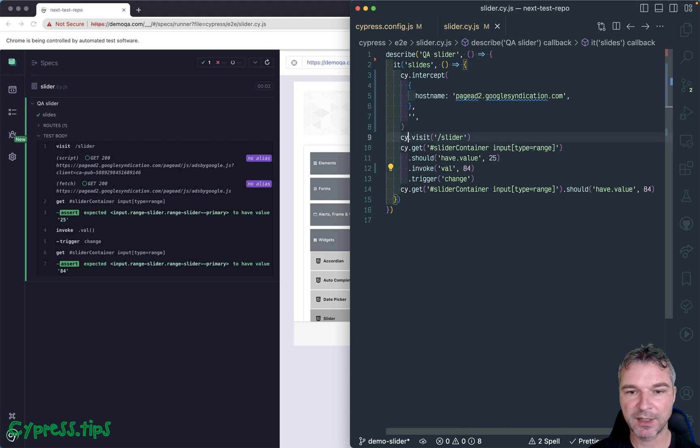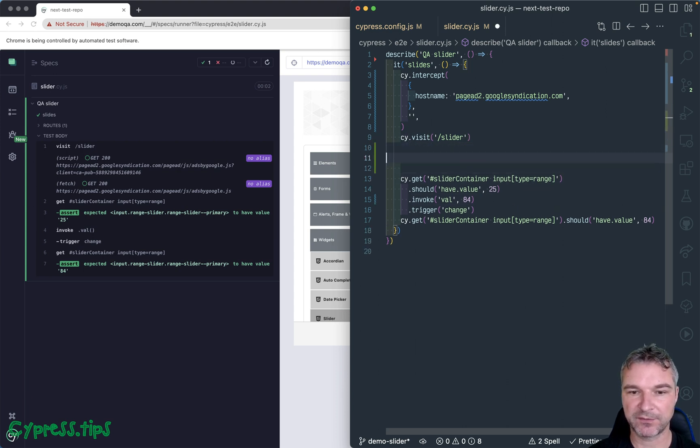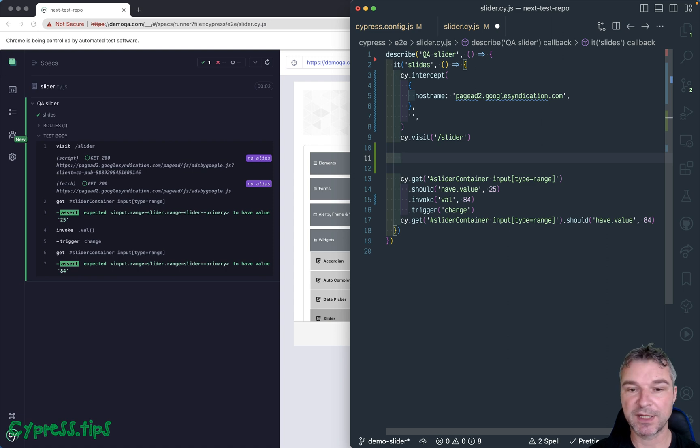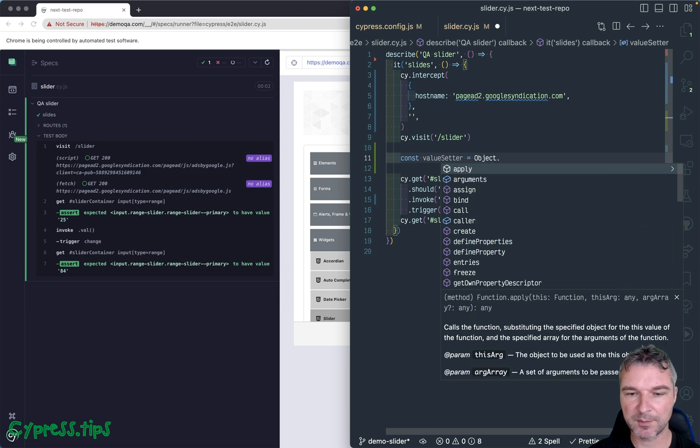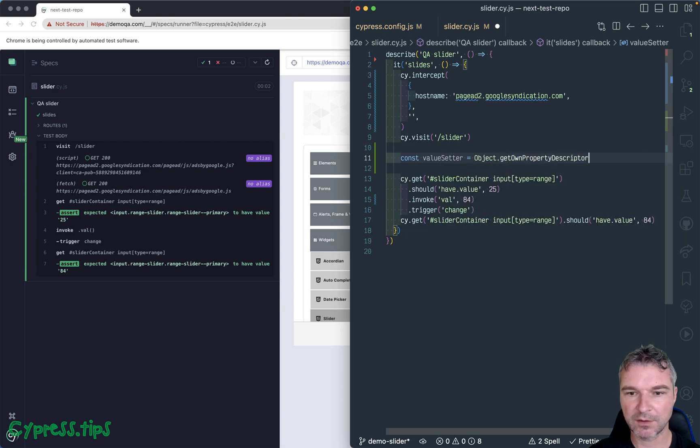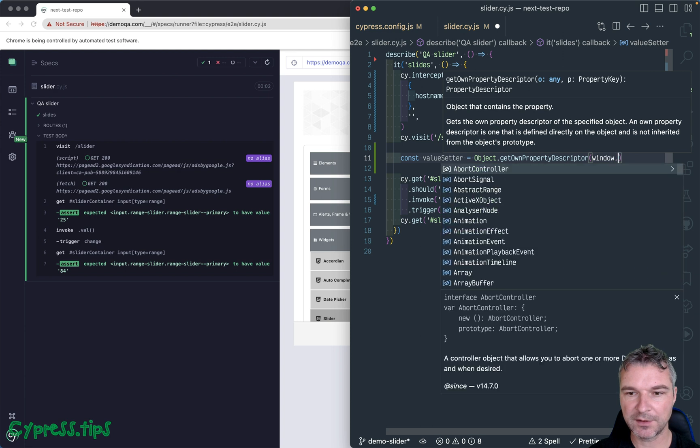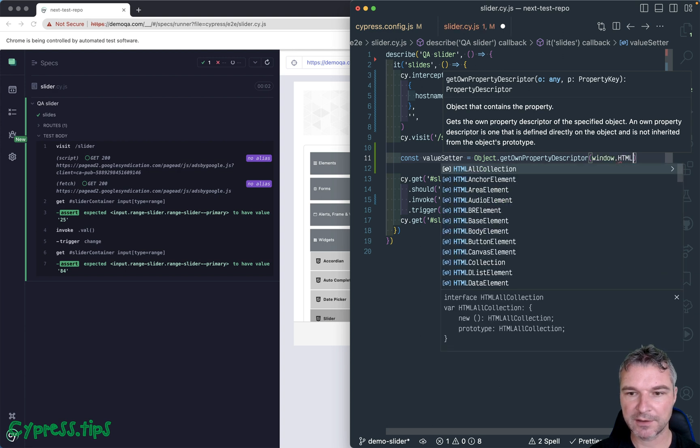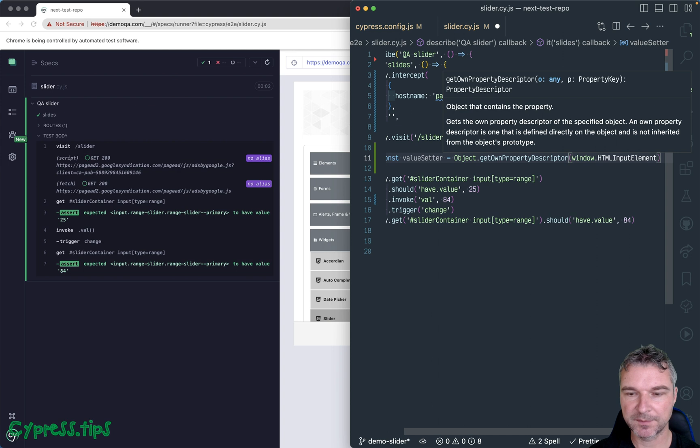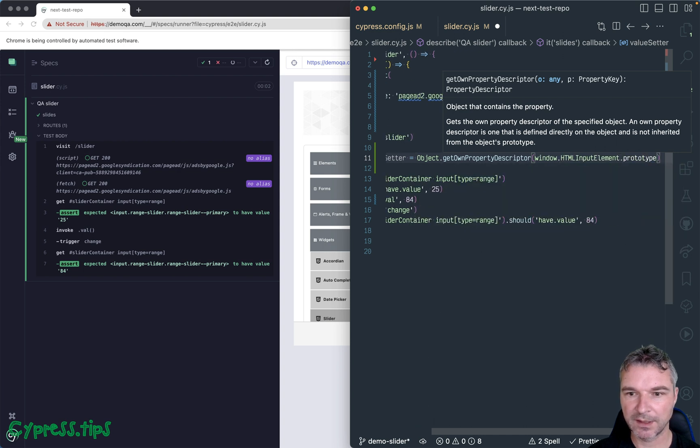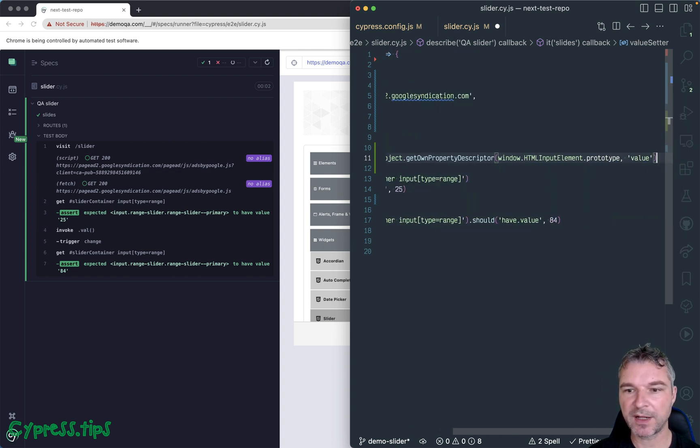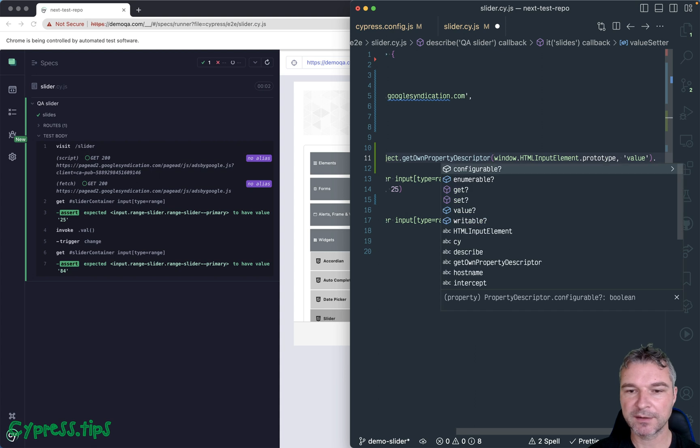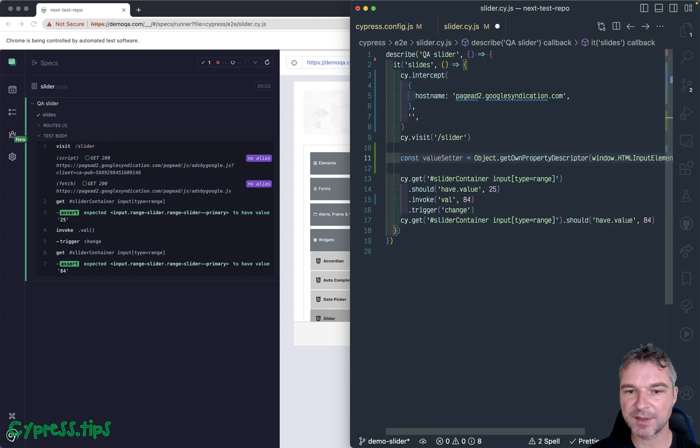So here's how we can trigger the native element value method. First, we need to get it. So I'll say valueSetter and we can say Object.getOwnPropertyDescriptor. And here we can say HTMLInputElement.prototype and descriptor is value and we're interested in the setter.